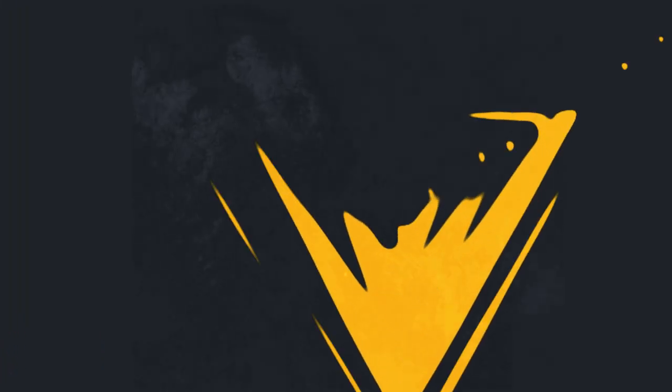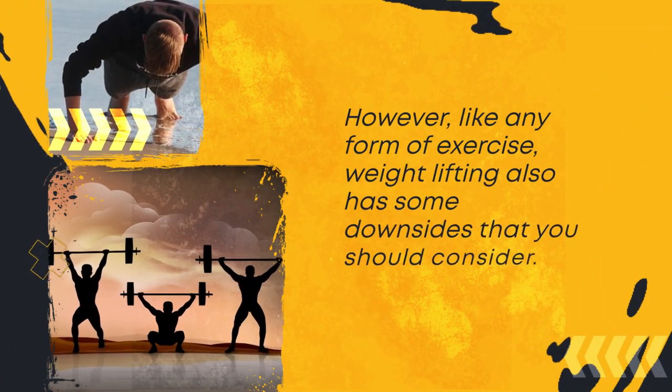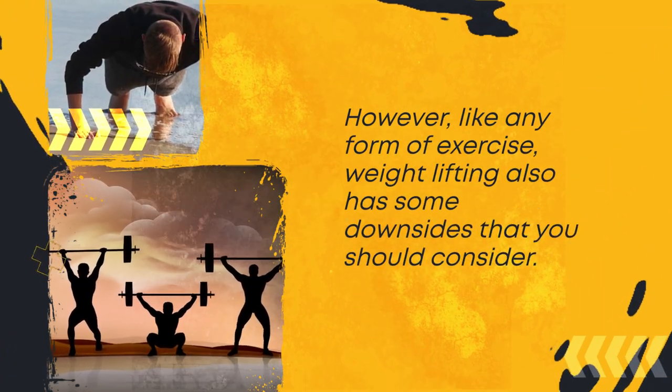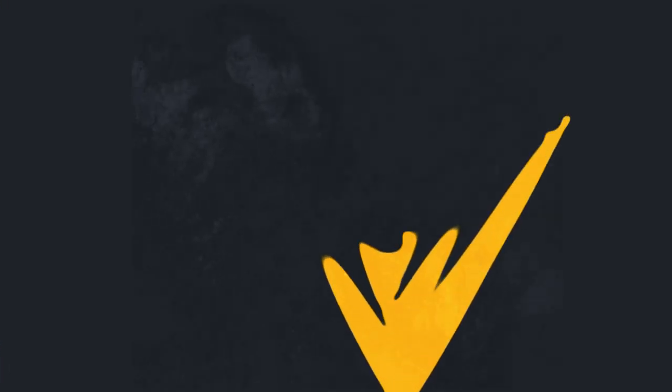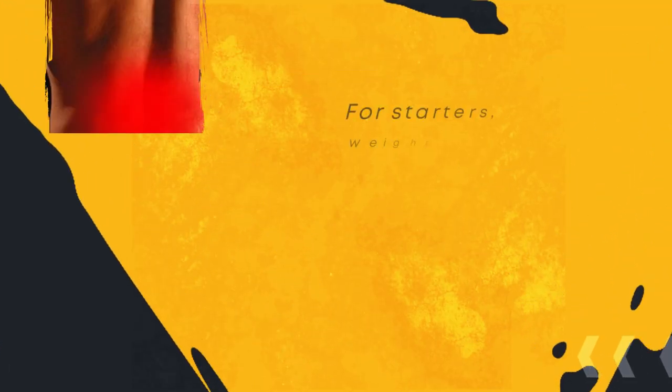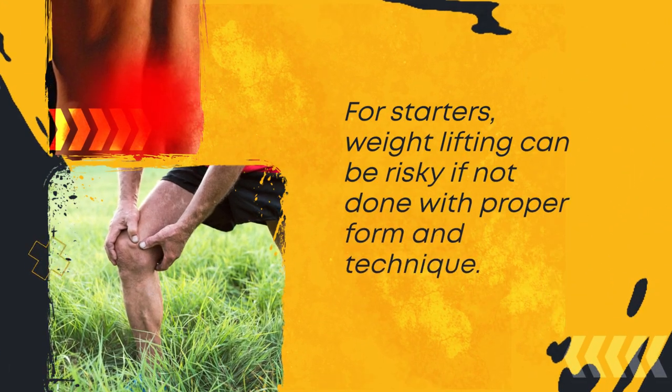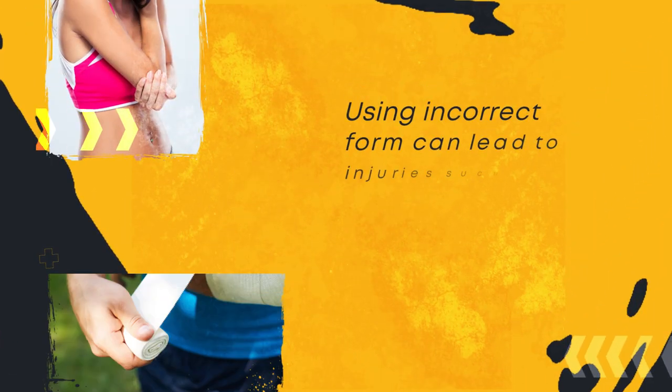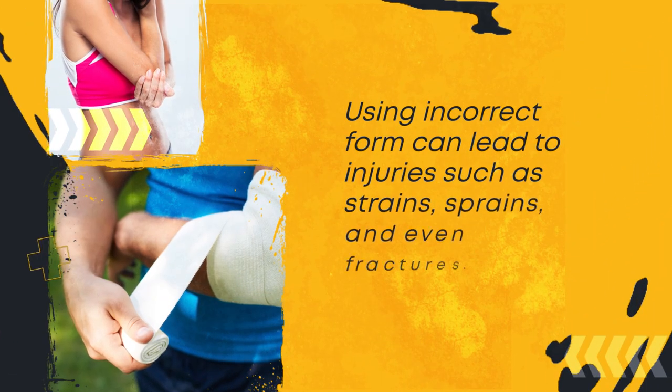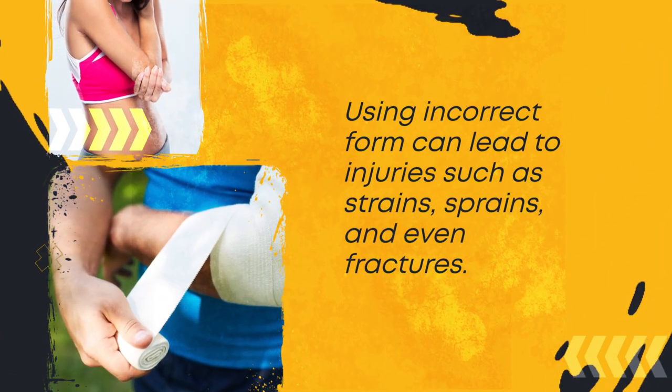However, like any form of exercise, weightlifting also has some downsides that you should consider. For starters, weightlifting can be risky if not done with proper form and technique. Using incorrect form can lead to injuries such as strains, sprains, and even fractures.